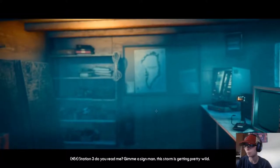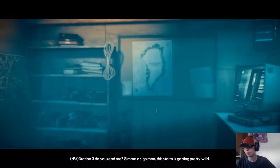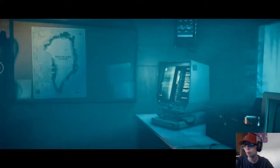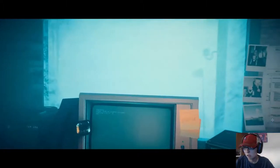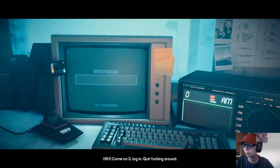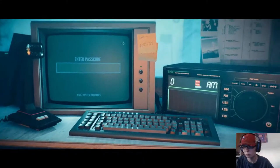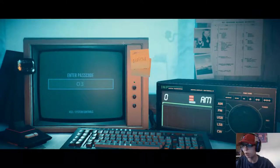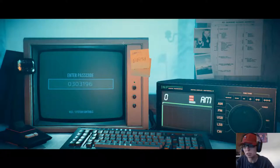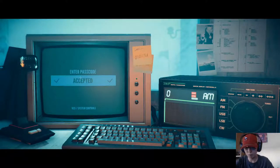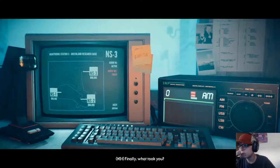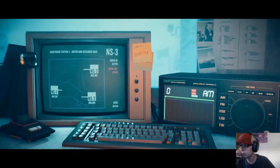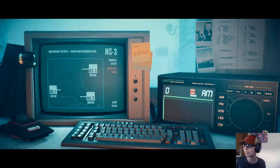Station 3, do you read me? Give me a sign, man. This storm is getting pretty wild. Alright, I'm guessing this is our password? So our last one, nine, six, eight. Oh, it just wasn't registering my key. There he is.